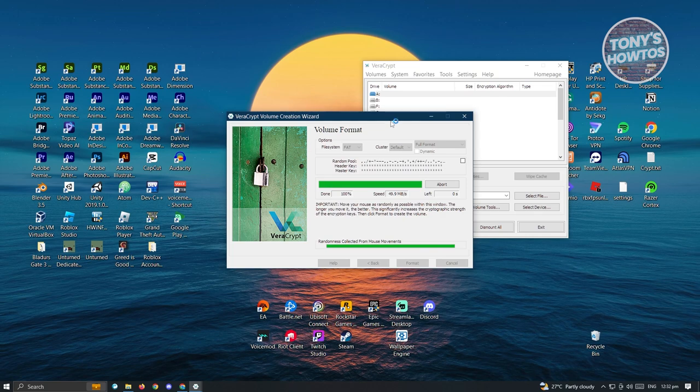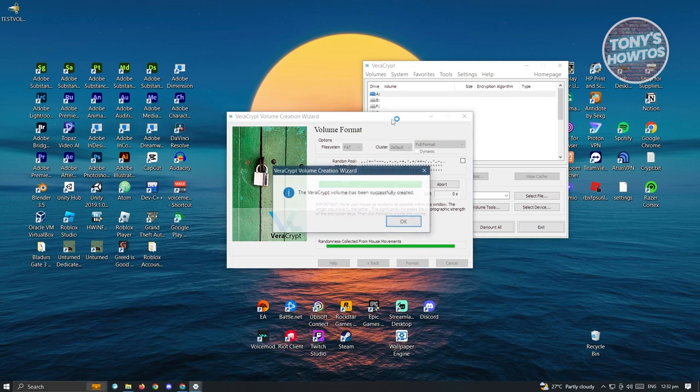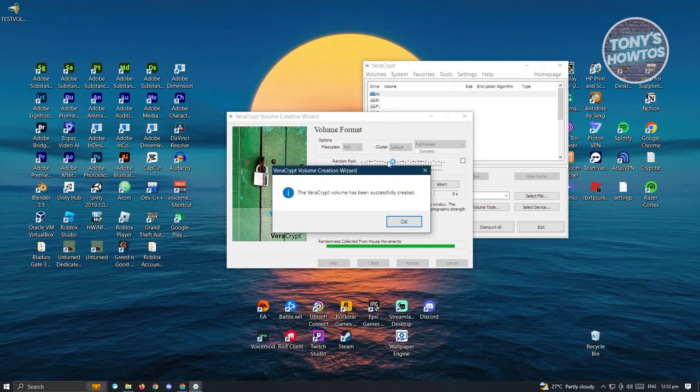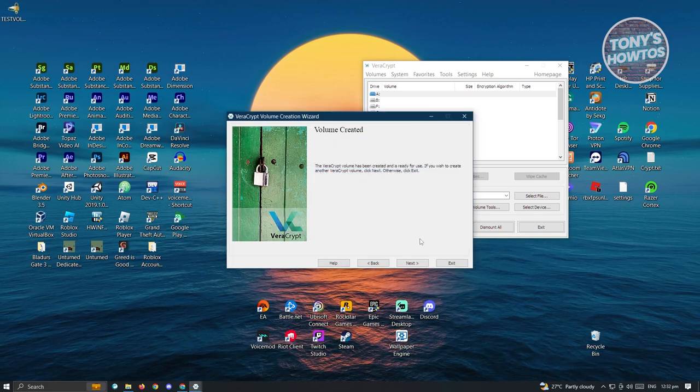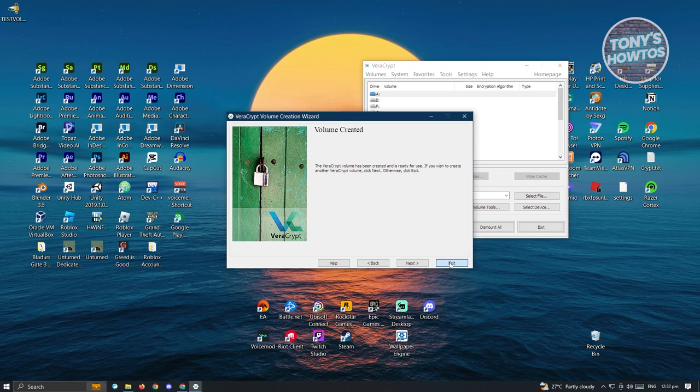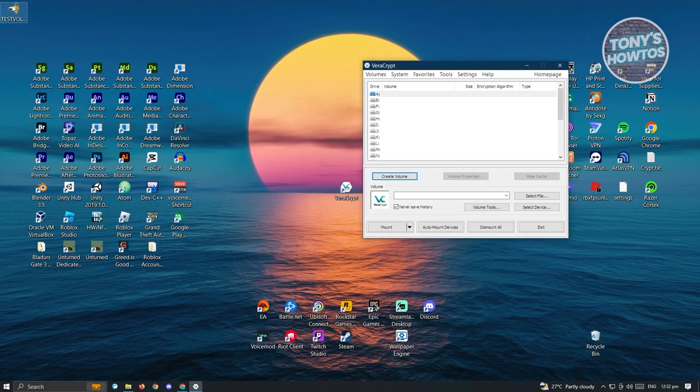Now from here, let's just wait for it to complete. Once it completes, just click on OK and then click on exit. Now we have our volume.